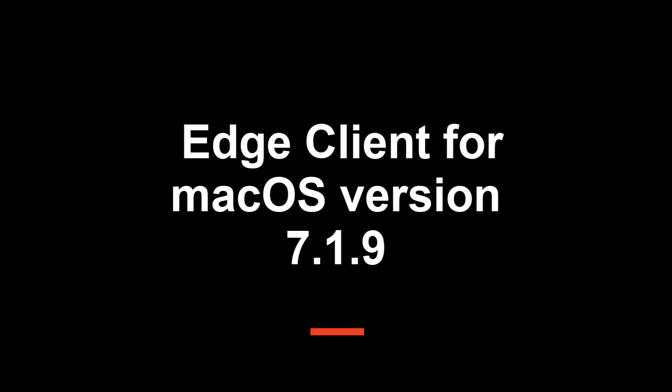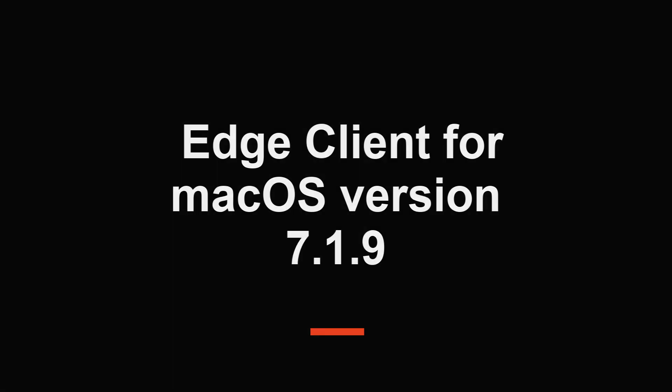Hello everyone, this video will demonstrate the new Edge Client for macOS version 7.1.9.